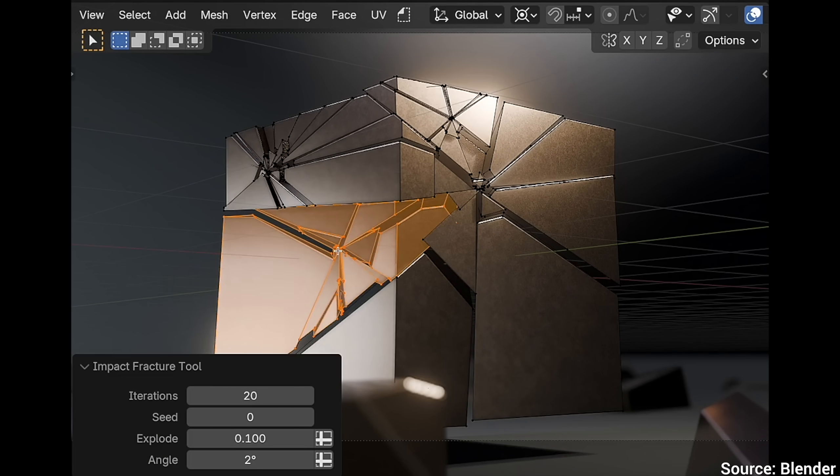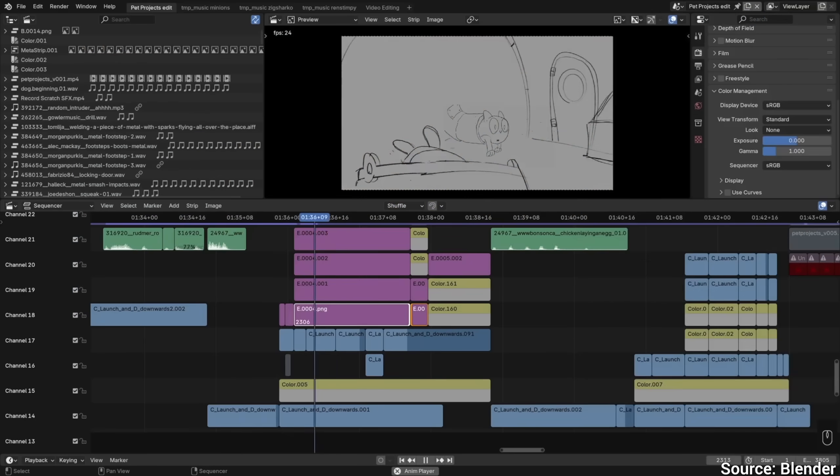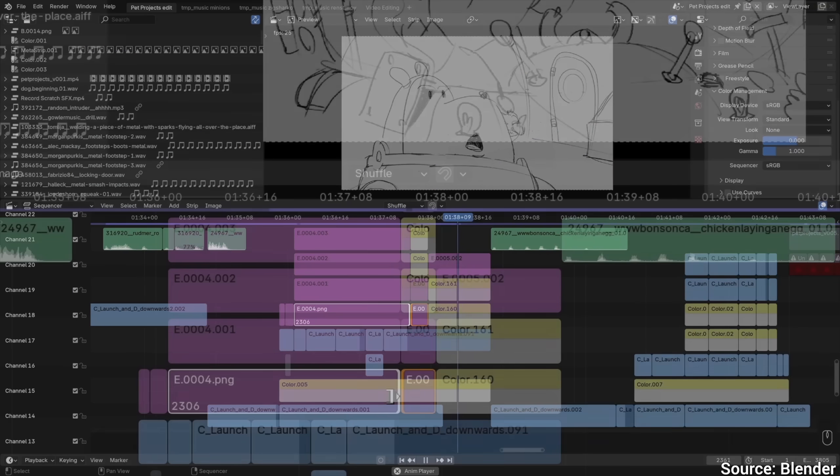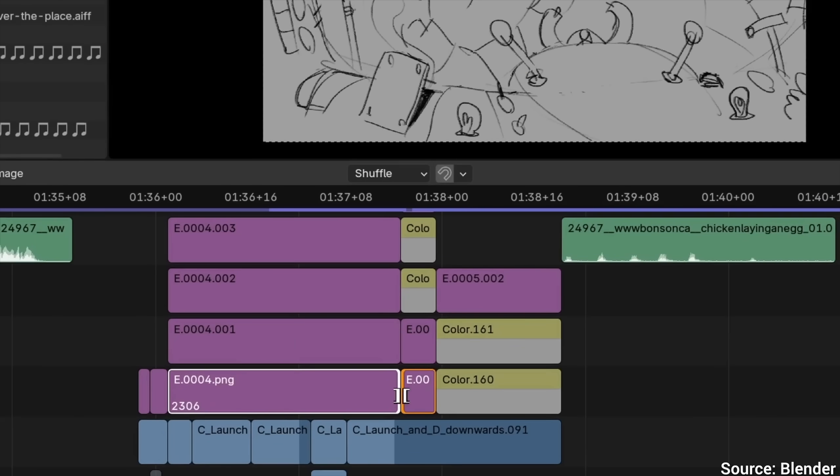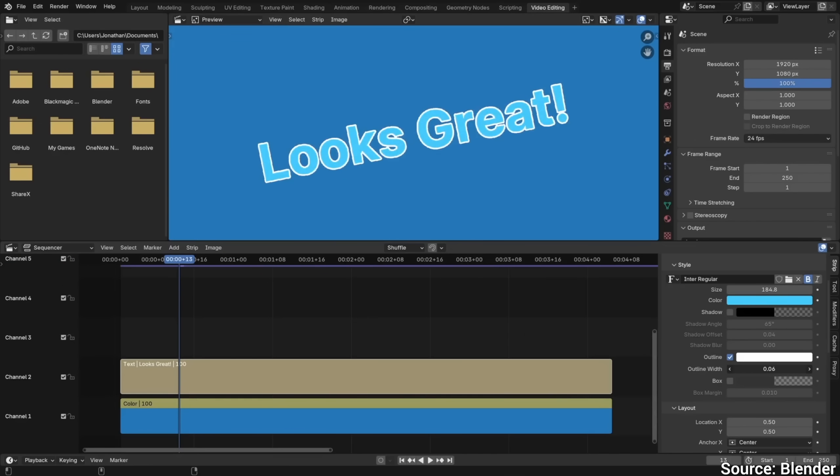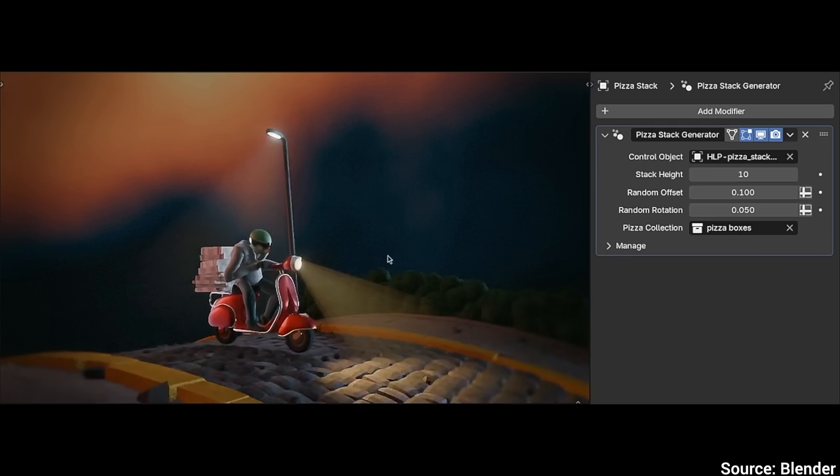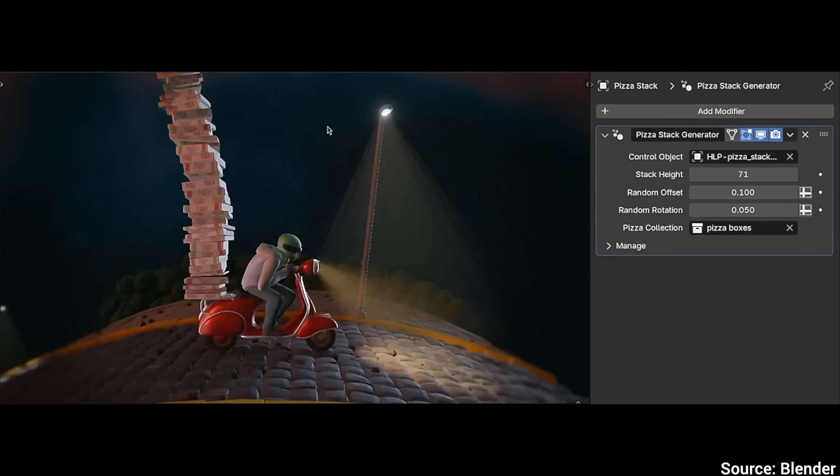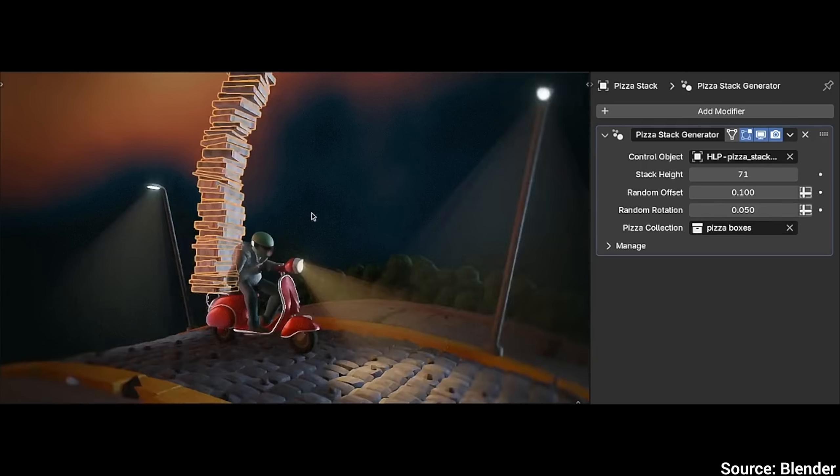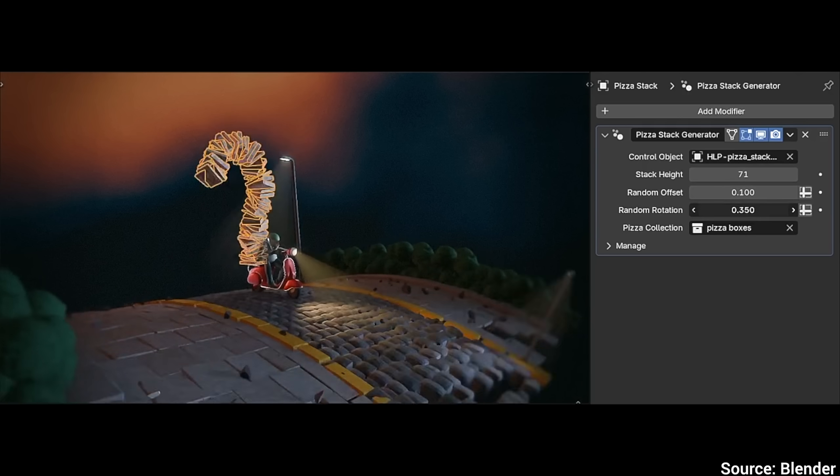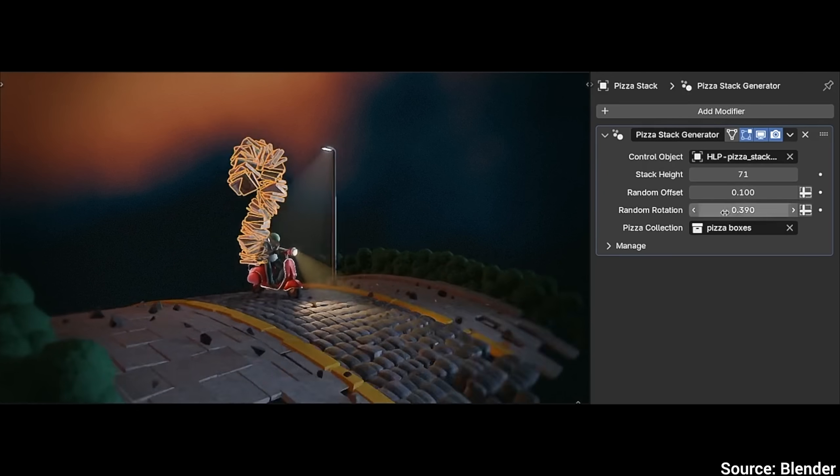And don't forget, Blender also has a built-in video editor with a more streamlined interface and better text rendering. This thing just keeps getting better and better, and it never stops, it is one of the best open source projects ever!